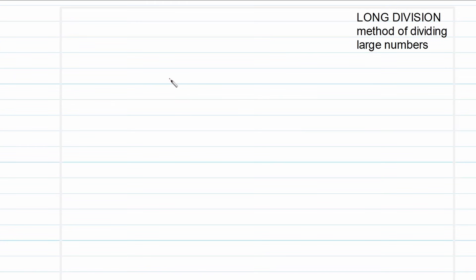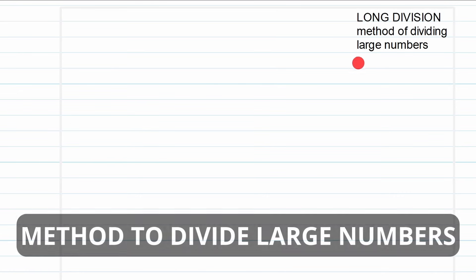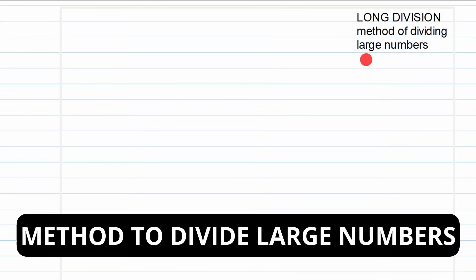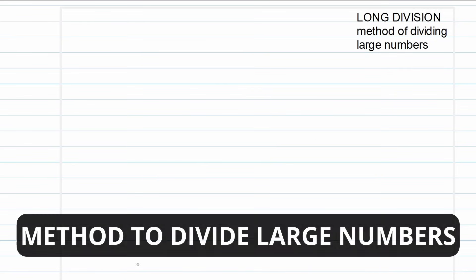All right, for the problem solvers, let's look at another one of these longer methods, but now we're not talking about long multiplication. We talk about long division. It's basically just the method to divide large numbers.